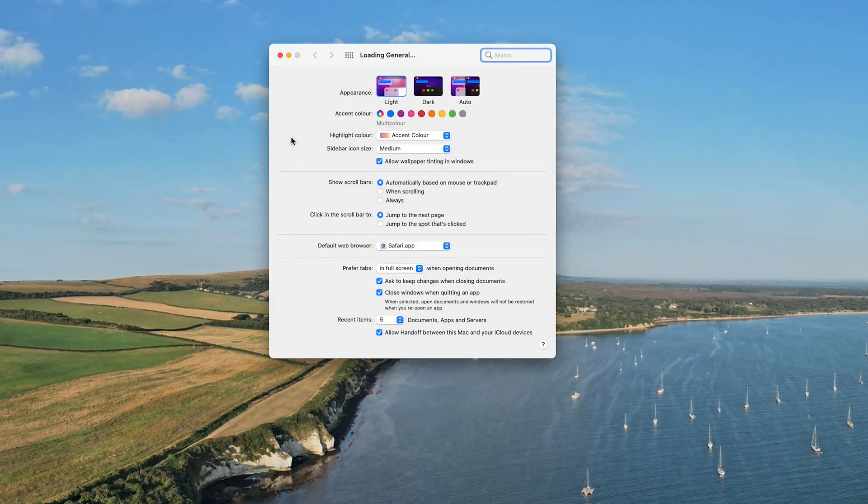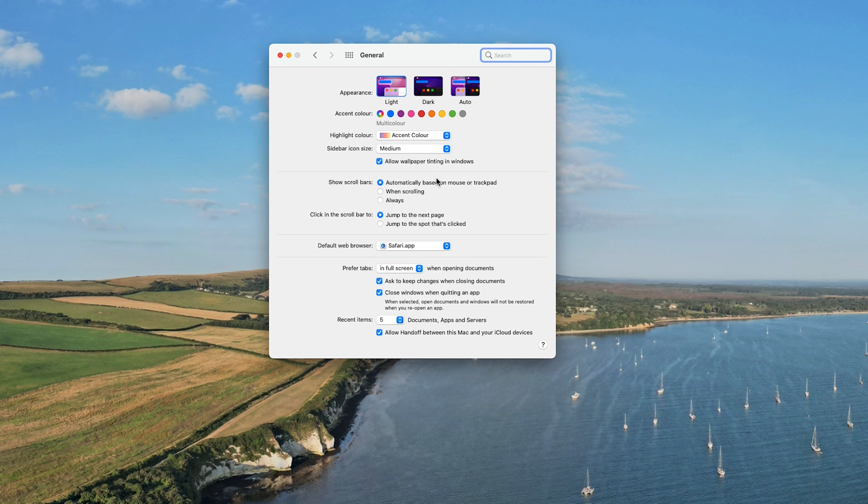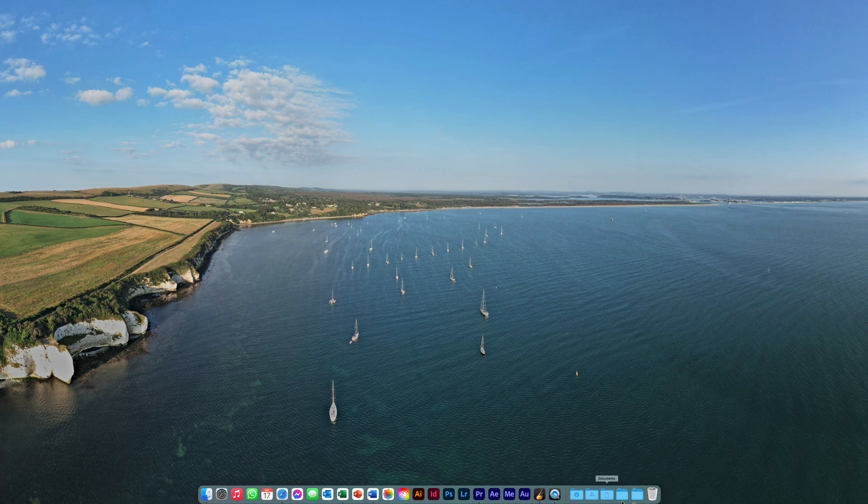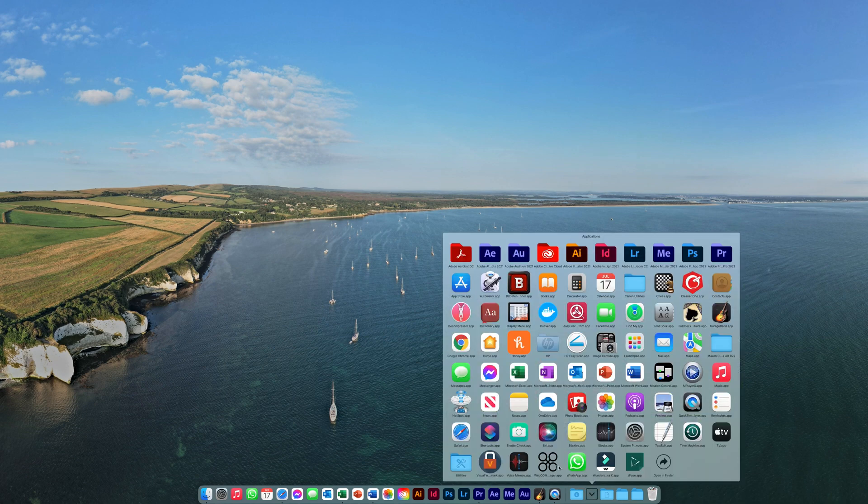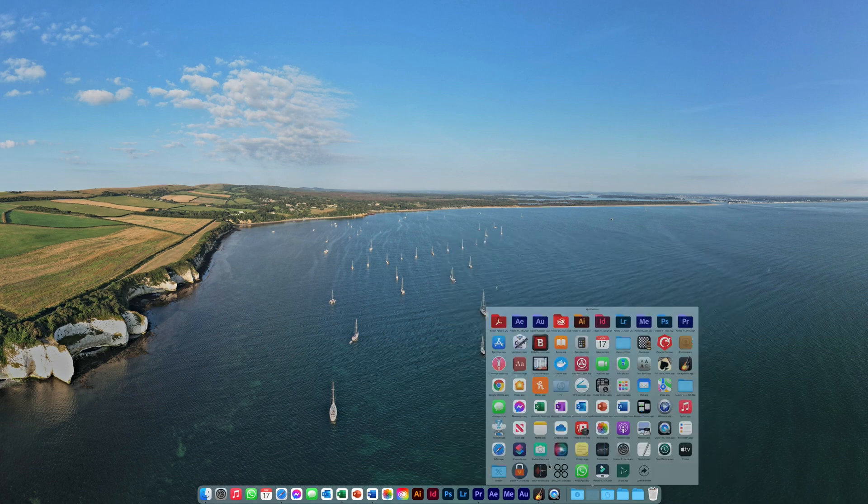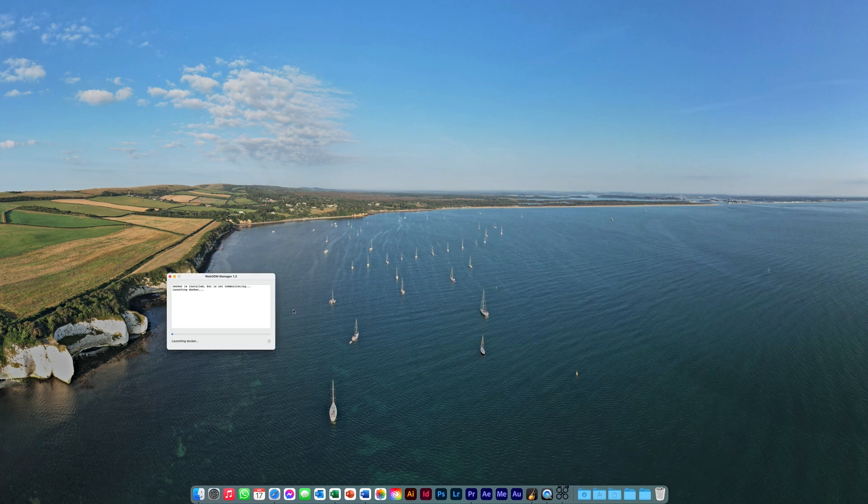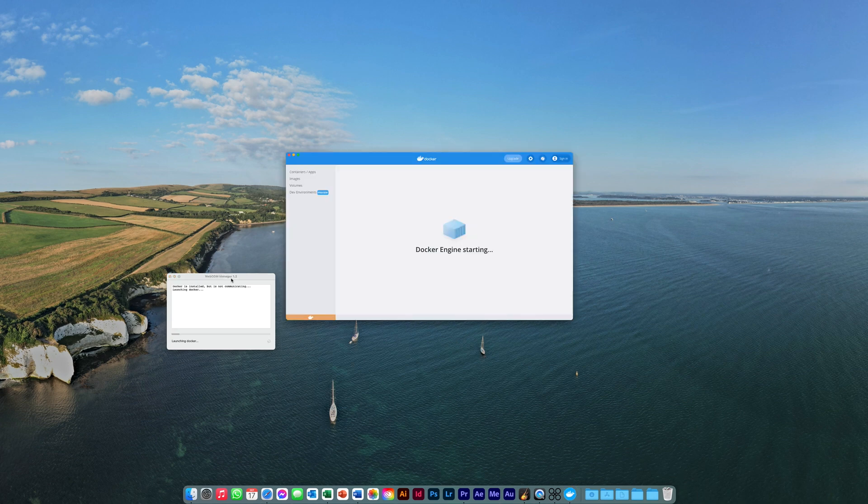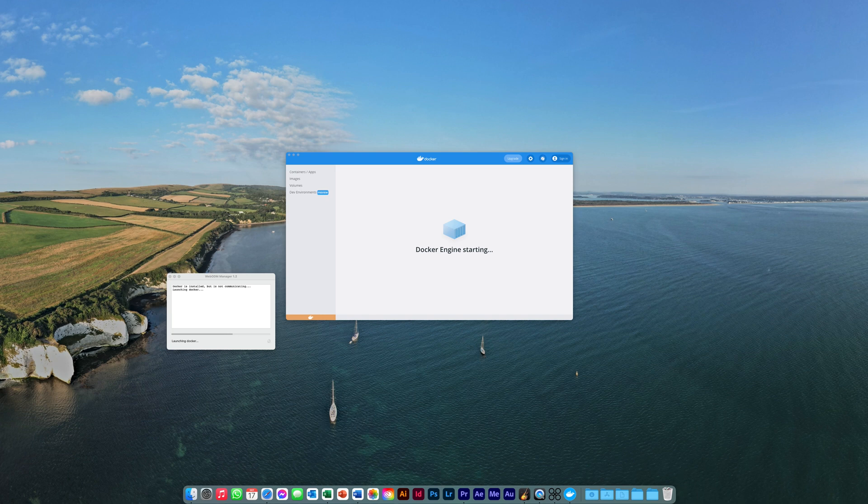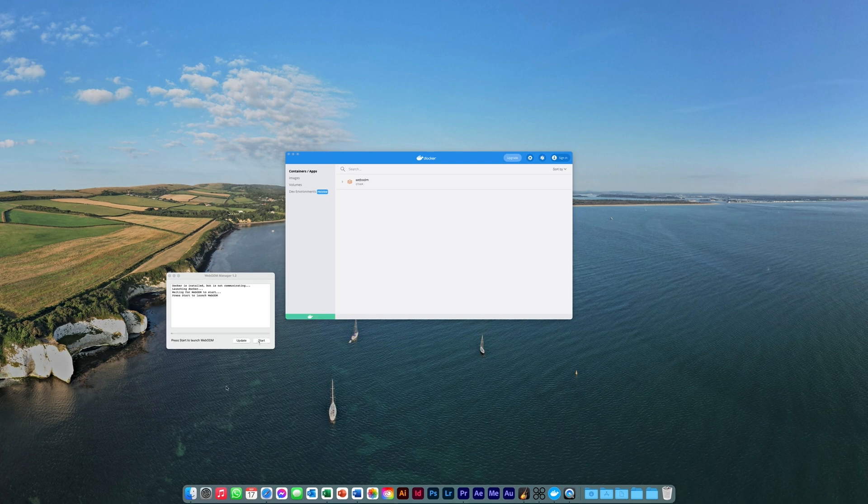If you are using a Mac, the first thing you will need to do is switch the default browser from Safari to Chrome. Once you have done this, locate the WebODM application and open it. While loading, it will also open a second app called Docker. Once loaded you will see the start button appear in the WebODM window. Click start to open WebODM.